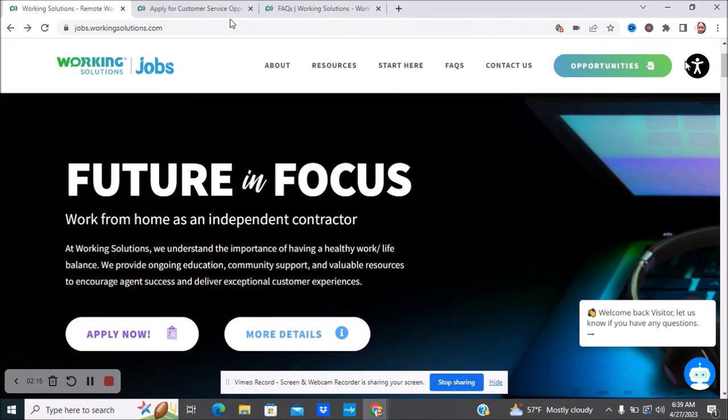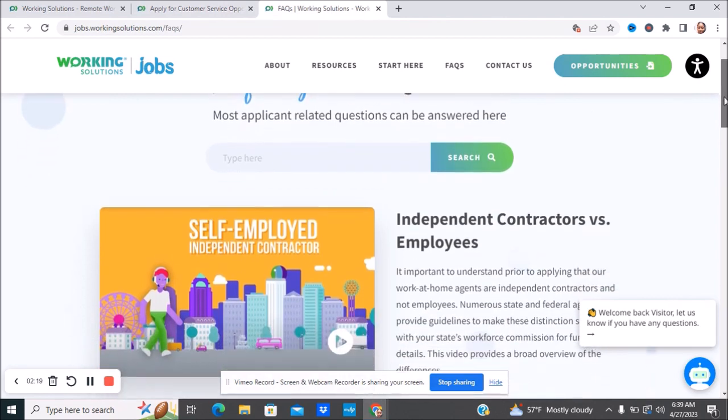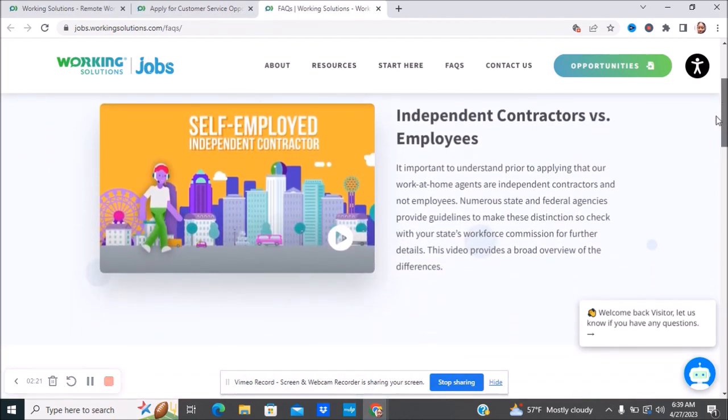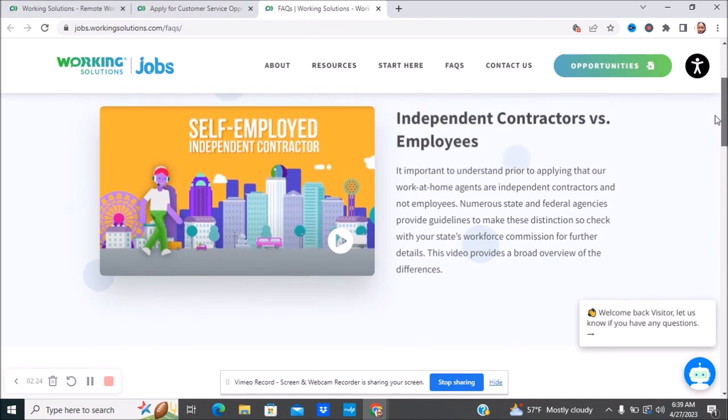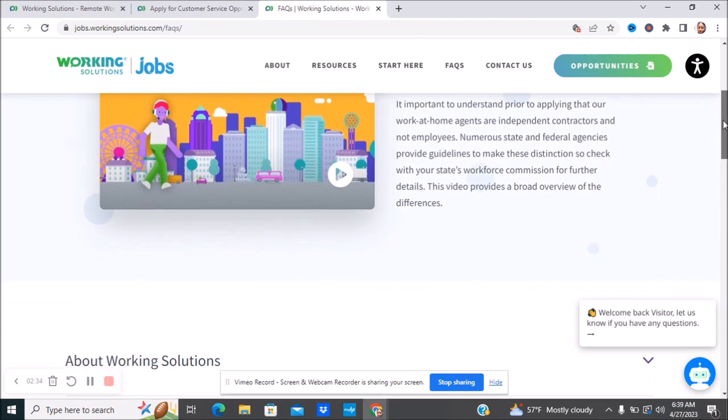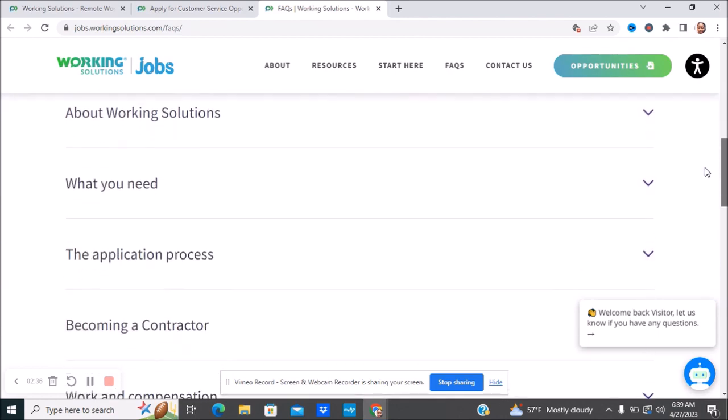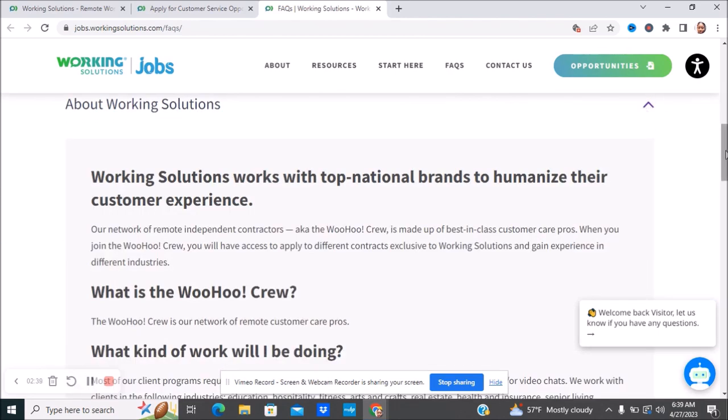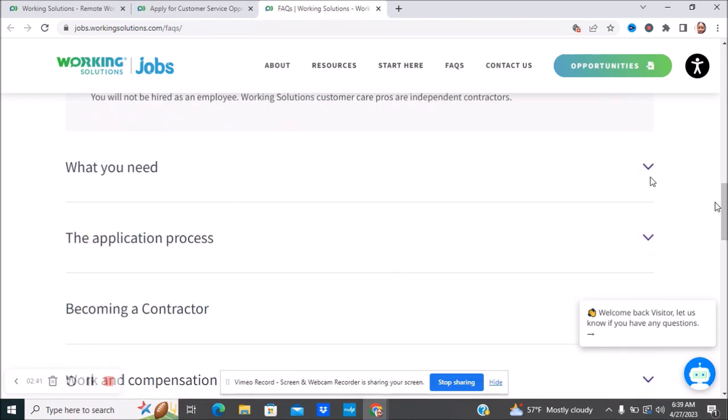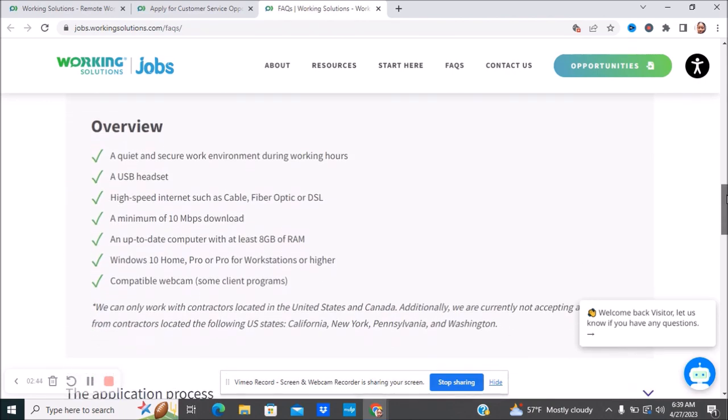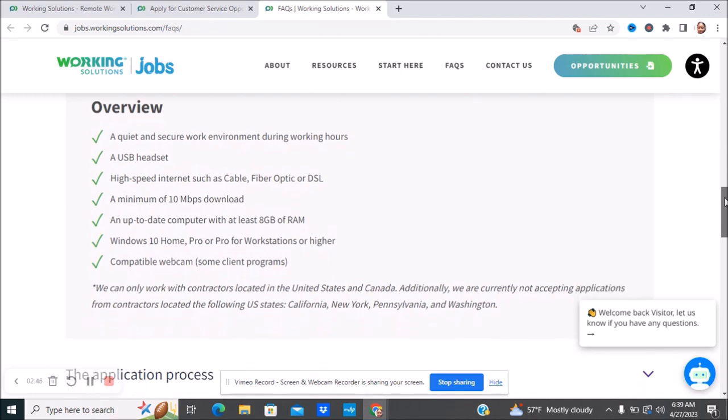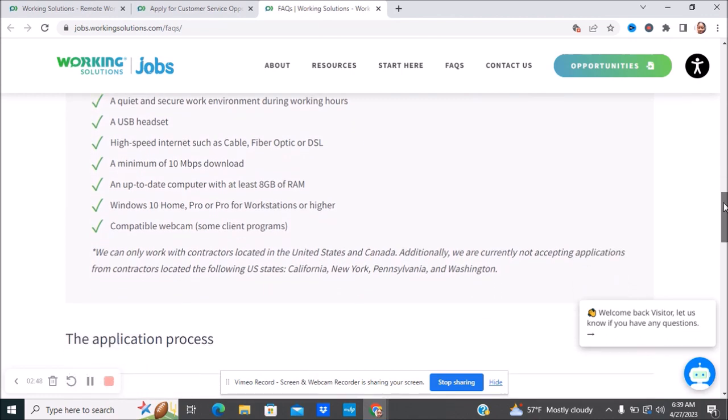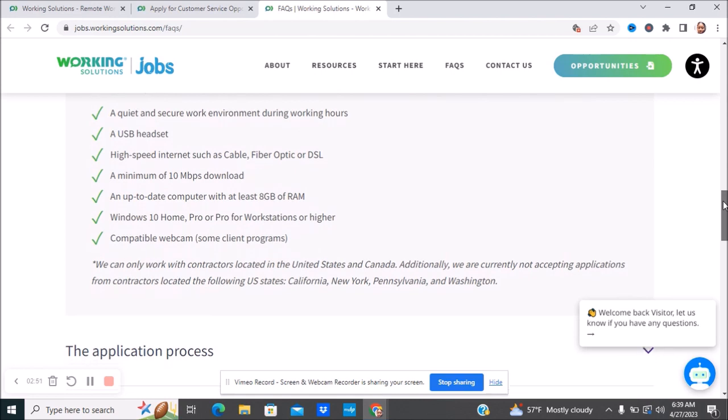We're going to go to their frequently asked questions if you're interested in being an independent contractor. This video will provide a broad overview of the differences as independent contractor versus an employee. This is just about the company. What you need: quiet workspace, USB headset, high-speed internet, up-to-date computer, things like that.